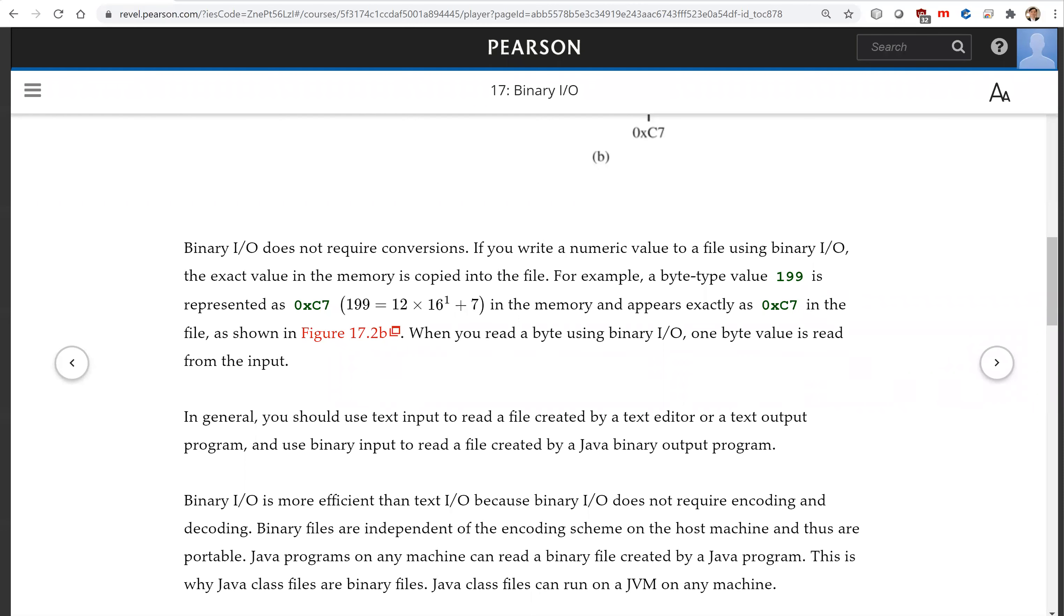This is why Java classifiers are binary files. Java classifiers can run on a Java virtual machine on any platform.